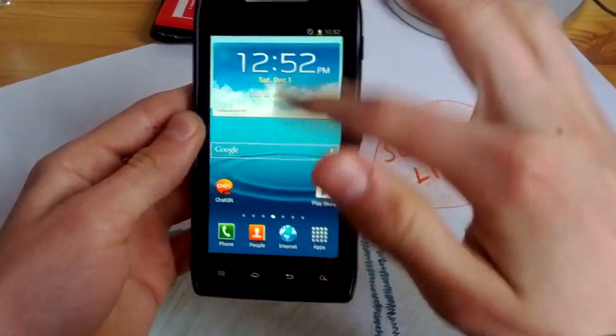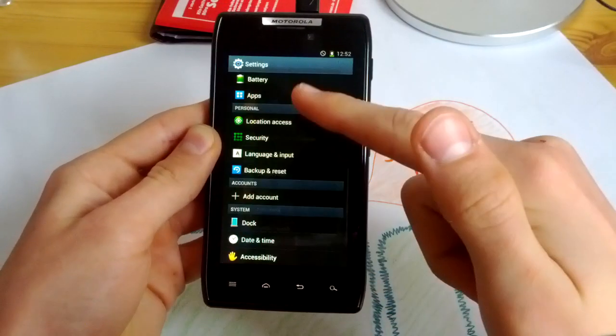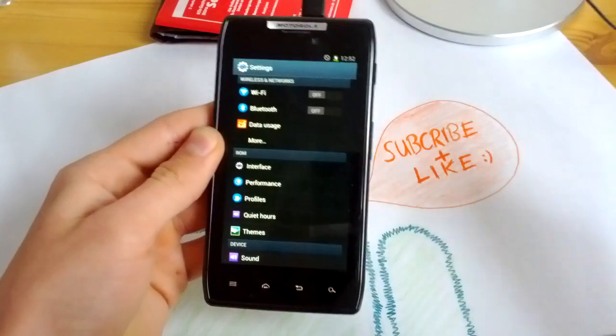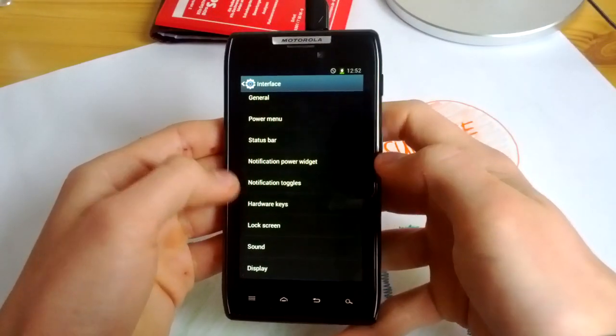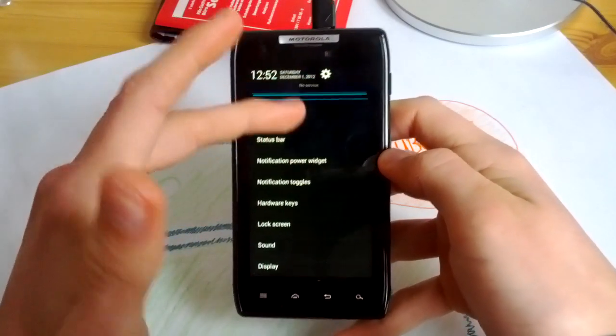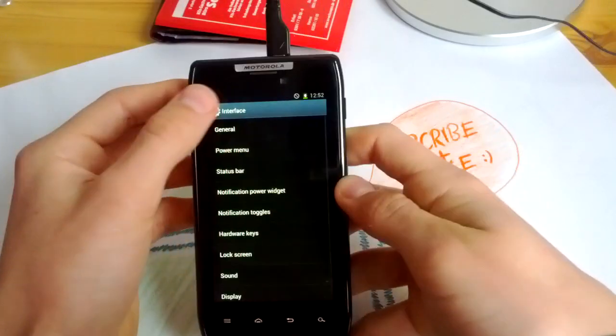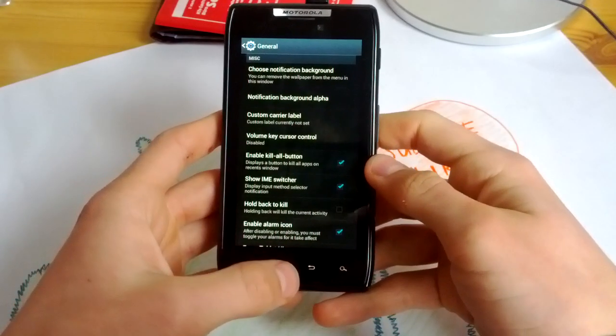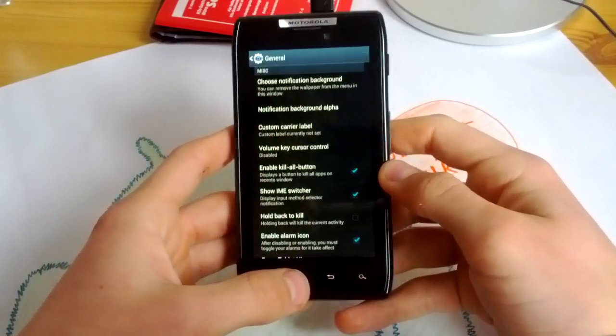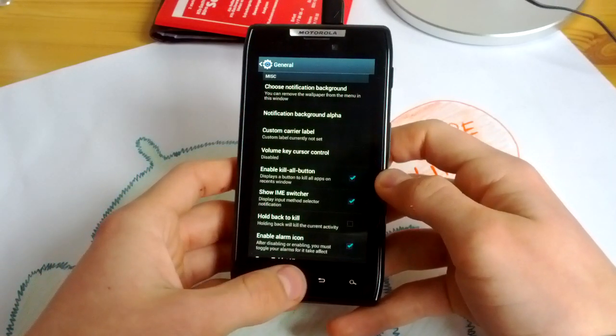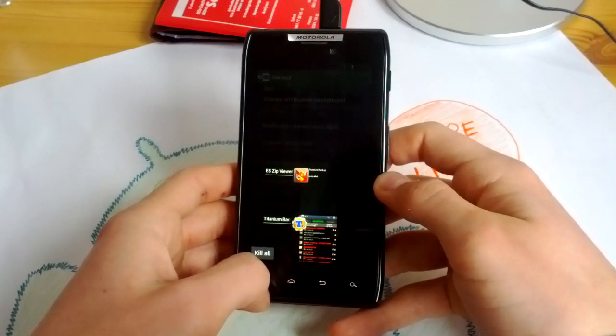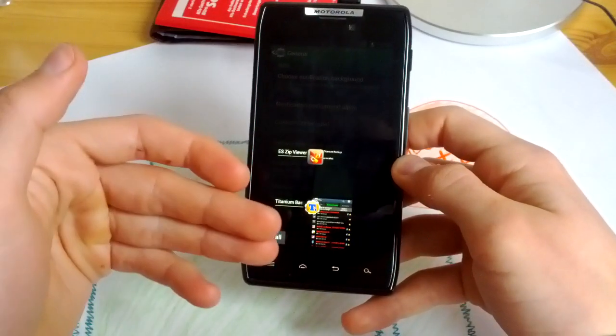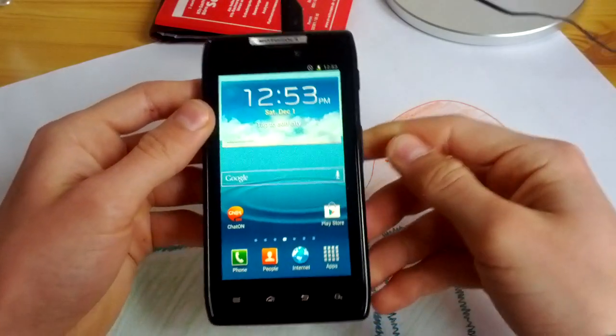Really nice ROM. So you get all the features of Codename Android and some Samsung candy here. Interface, you can do a lot here. You can change your notification targets and activate them. Also you can enable the kill all button, which is a very neat feature to have. Just tap and hold home button and you will get your recent apps with the kill all button. So that's very cool.